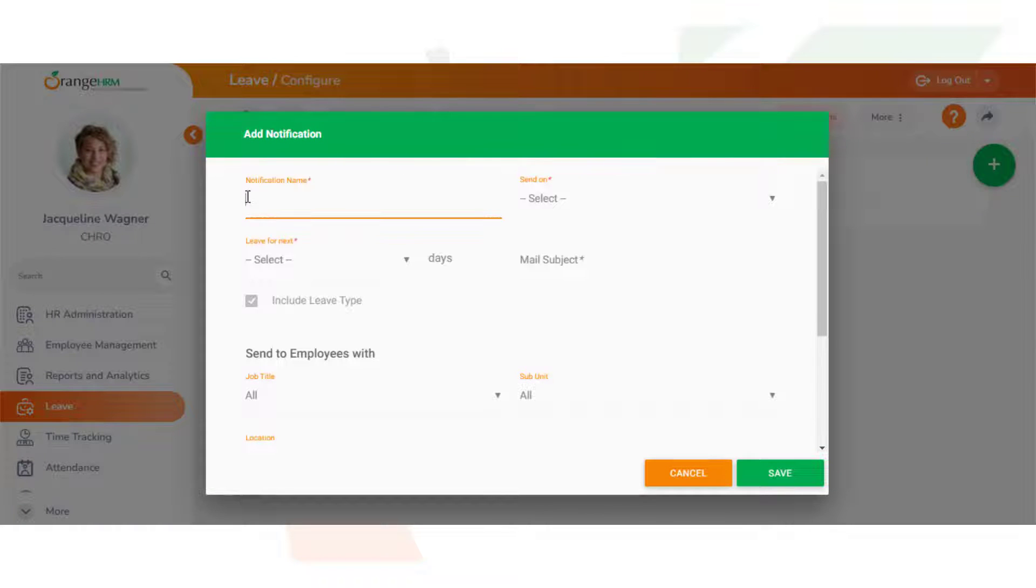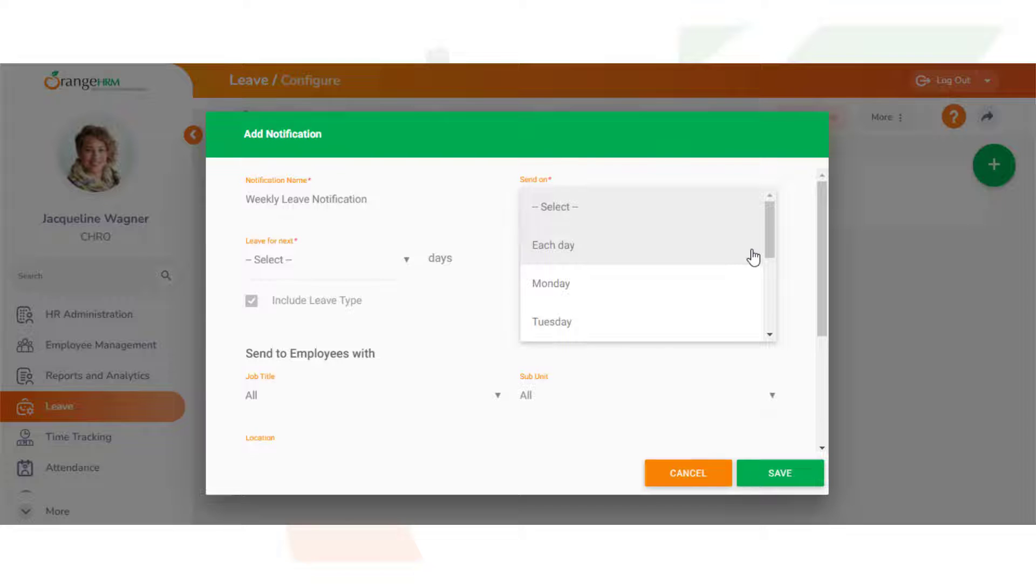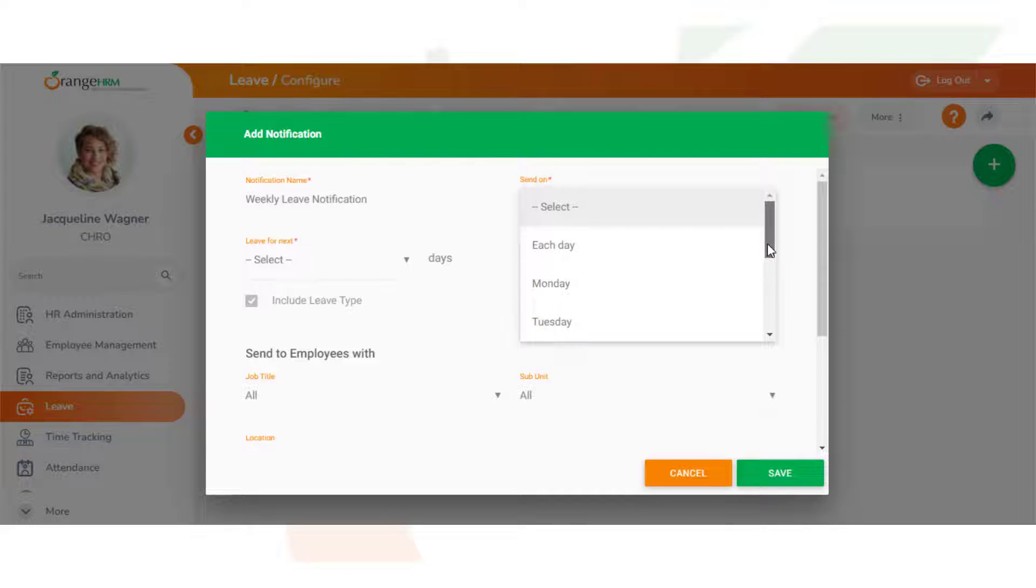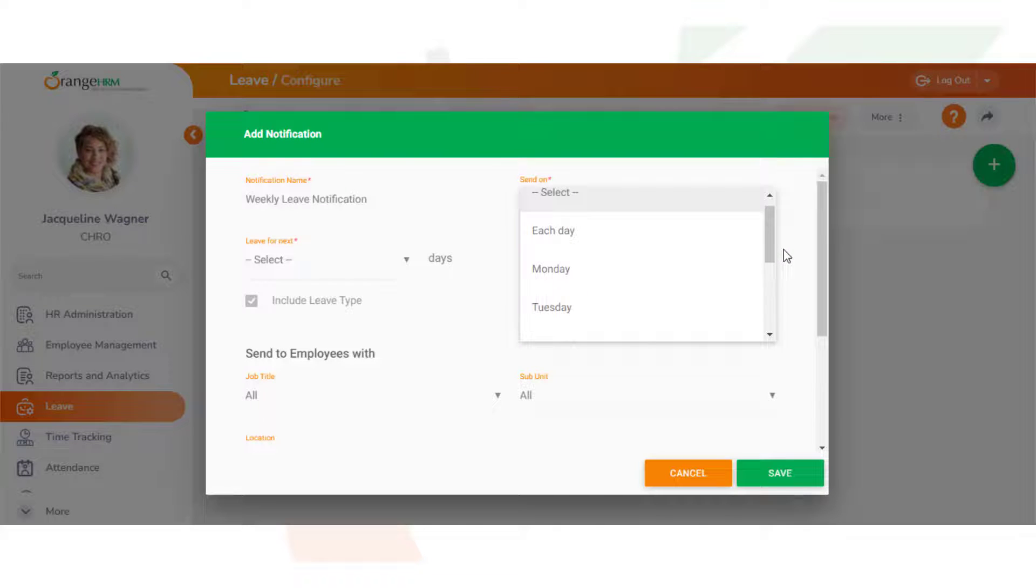Let's call this the weekly leave notification. You can select which day you want this notification to go on. If you wanted it to go every day you can select each day, otherwise you can select the day of the week that you'd like to see the email be sent. Let's go with Monday for this instance.